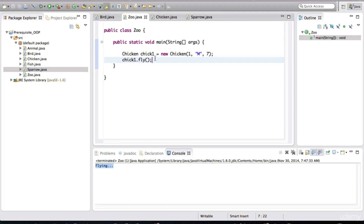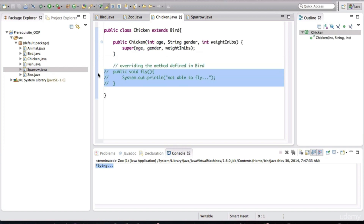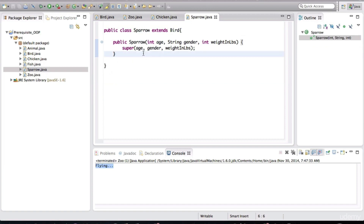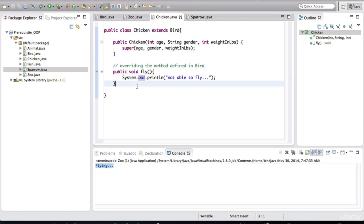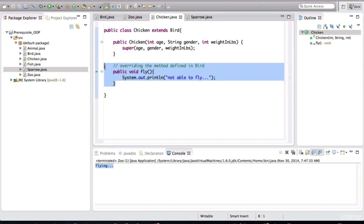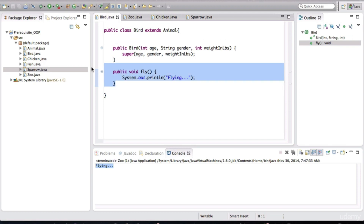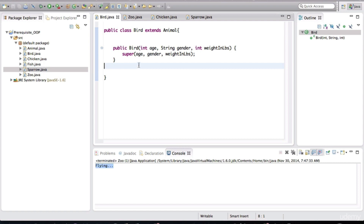That's one approach to indicate to other developers using this code that it's not a good idea to invoke the fly method on a chicken object. The sparrow will just inherit the fly behavior as-is because the sparrow is able to fly. But in the chicken class, we are overriding the fly behavior defined in bird. This is one way of bringing the problem to the attention of the user, but a better way to fix this is to remove the flying behavior from bird altogether — because in reality, there are plenty of birds that don't fly.